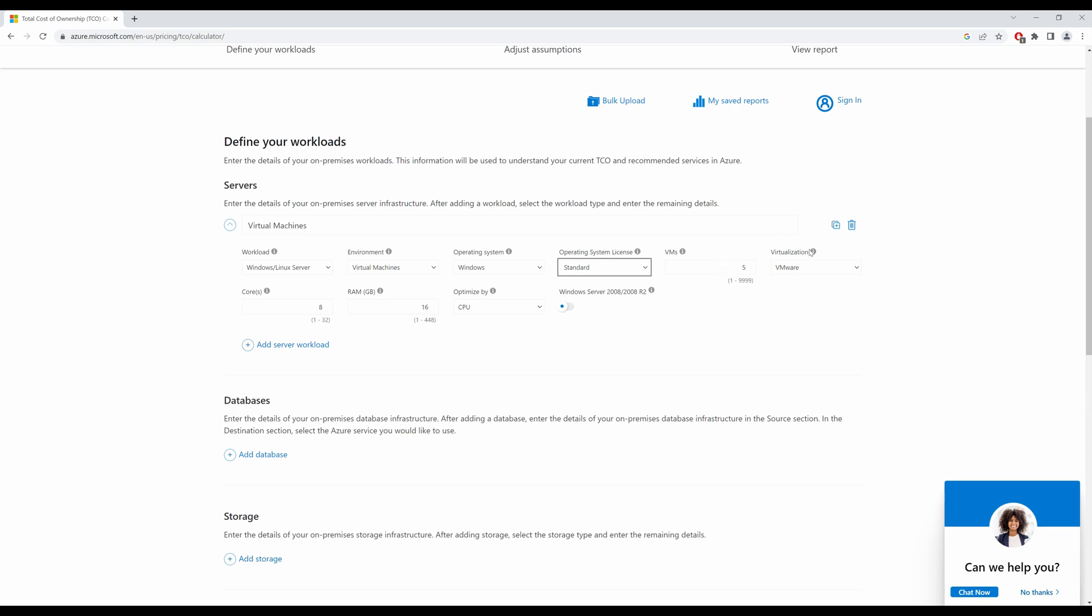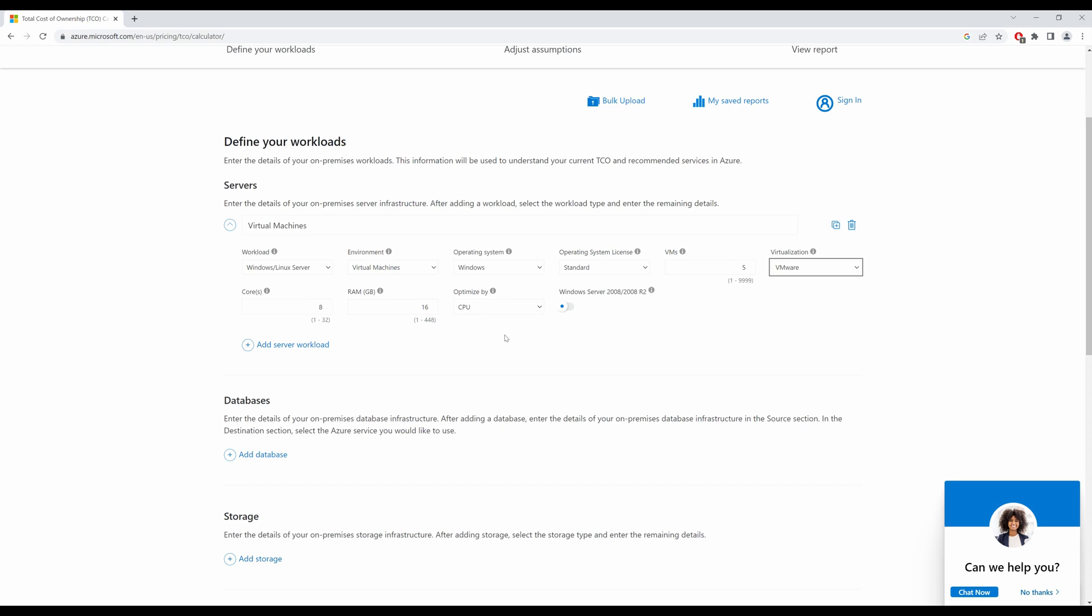My virtualization hypervisor is VMware. You can choose Hyper-V or VMware. I'll select 8 cores and I'll optimize by CPU. What does optimize by CPU mean? It means that if Azure can't find a proper match for your VM that has 8 cores and 16 gigs of RAM, it will optimize by the CPU.